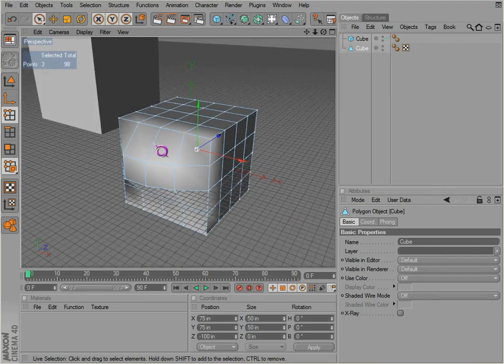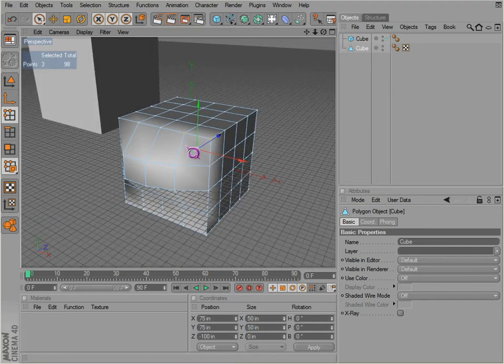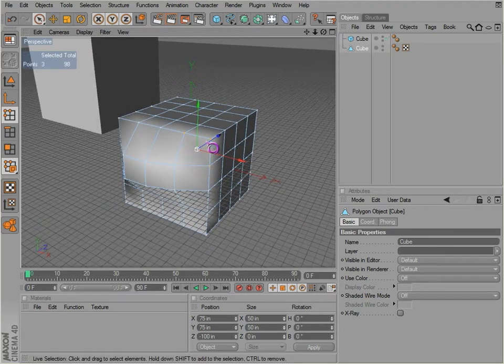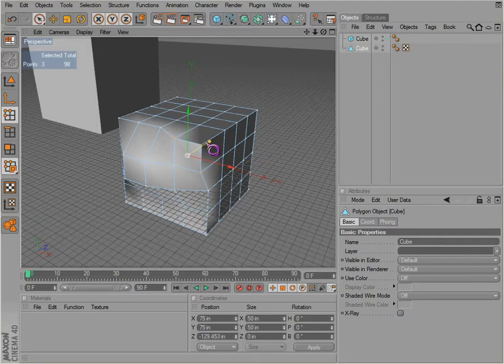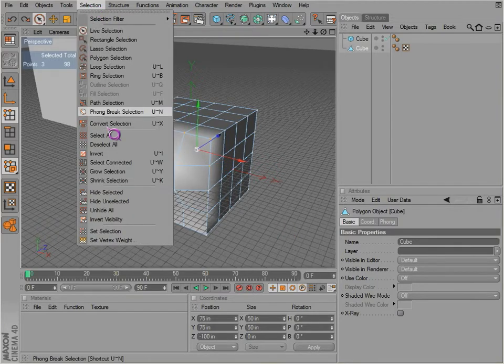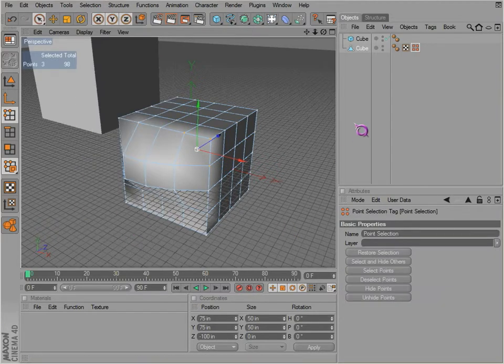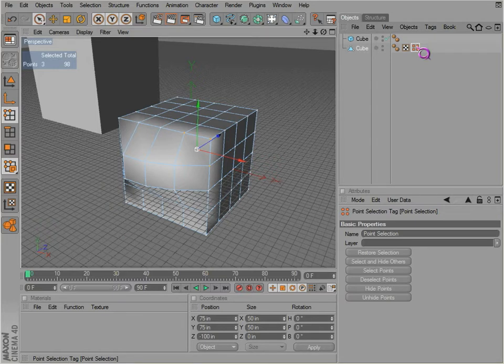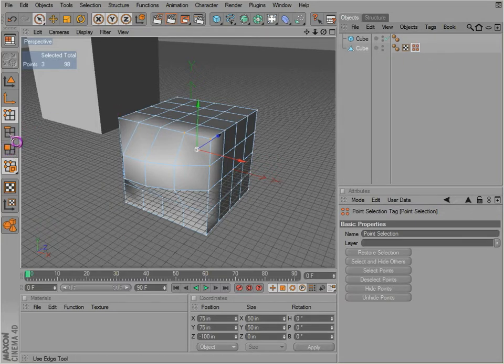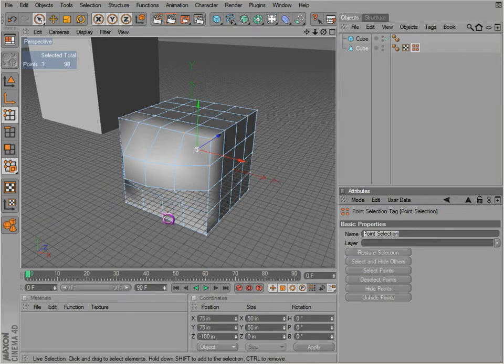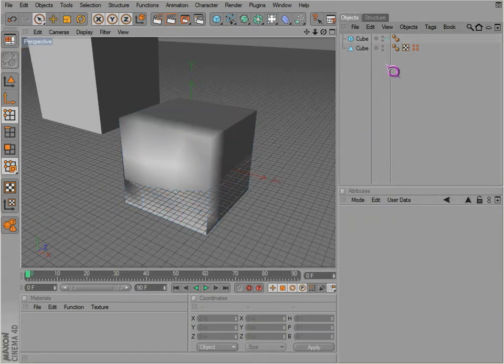If you would like to actually save that selection, maybe you want to select a different set of points but you want to keep these particular points selected, you can go to selection, set selection, and it adds a little tag out here to the side. Now this works just the same with edges and polygons. You can just name this 'corner.'